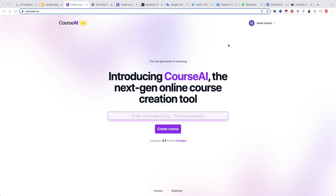They present themselves as a next-gen online course creation tool, but I would rather say that it's a product enabling you to generate a nice outline for an online course. Not the course material itself, but the overall structure which can then inspire you to create your own course by elaborating on the points outlined by the AI.